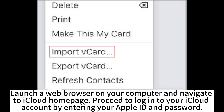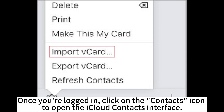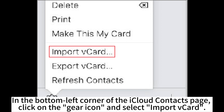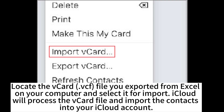Launch your web browser on your computer and navigate to the iCloud homepage. Log into your iCloud account by entering your Apple ID and password. Once you're logged in, click on the Contacts icon to open the iCloud contacts interface. In the bottom left corner of the iCloud contacts page, click on the gear icon and select Import vCard.